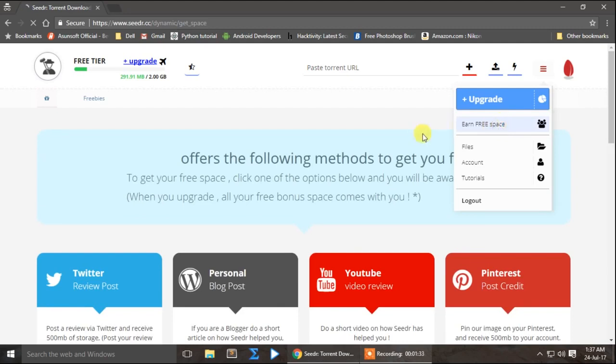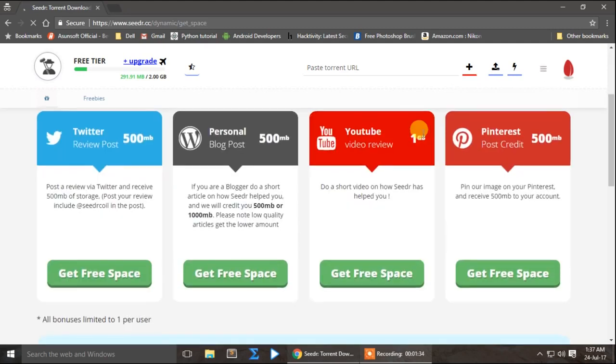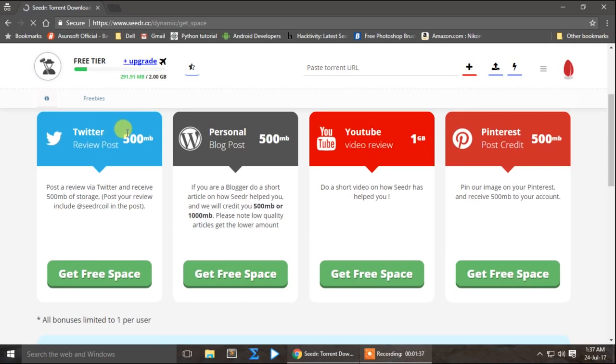Now we have to do a post on Twitter. Then we have to create a 500 MB. Now we have to create a blog. Now we have to create a YouTube review.